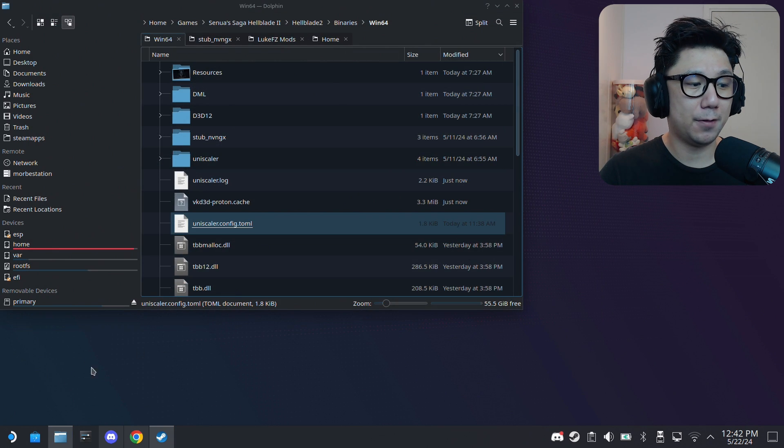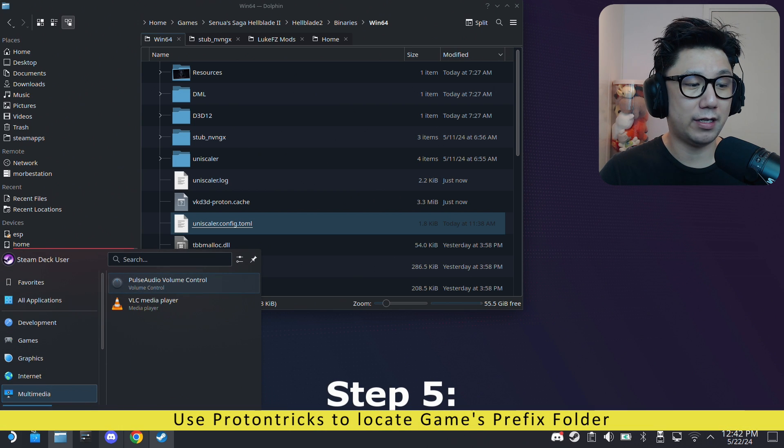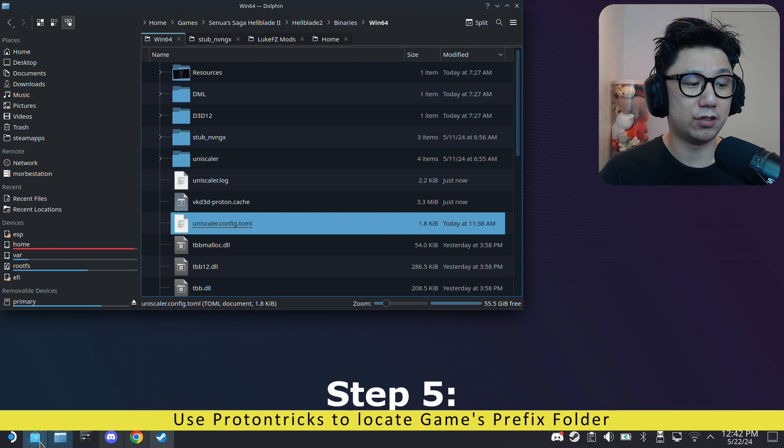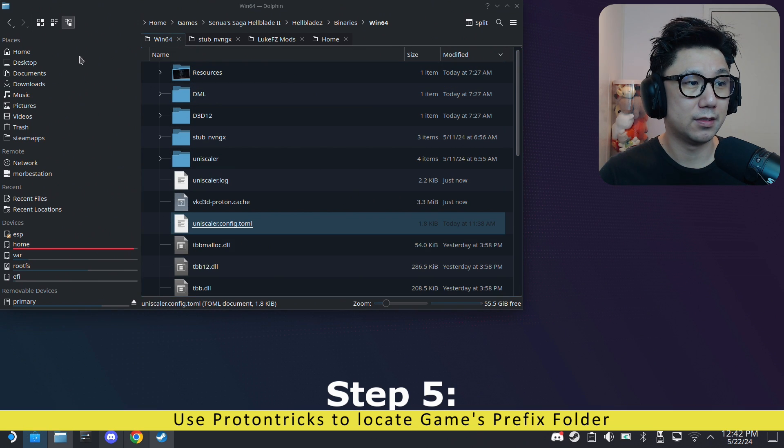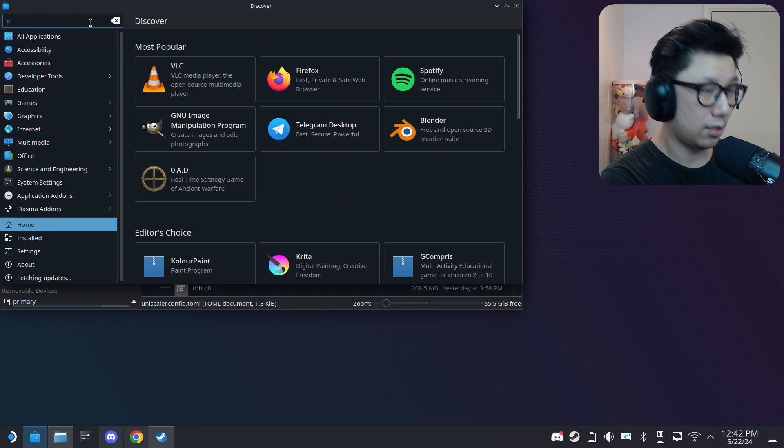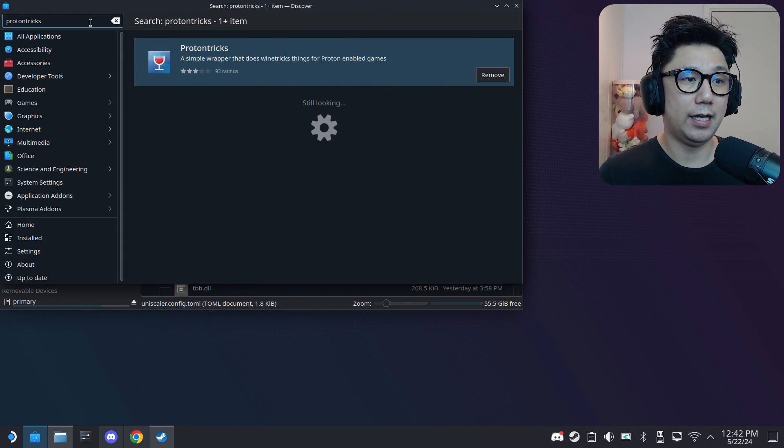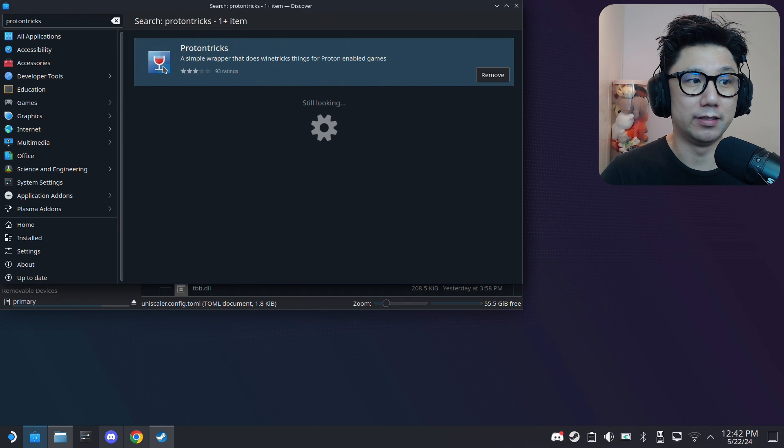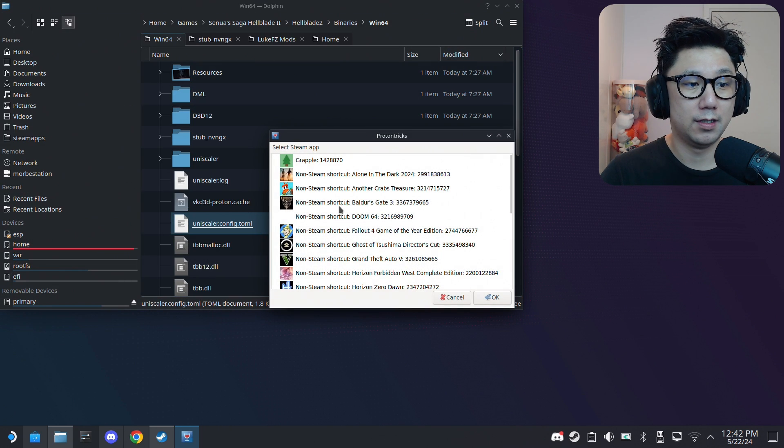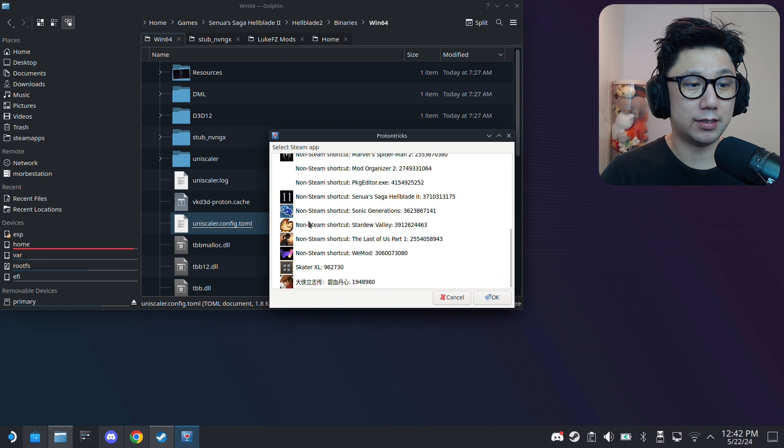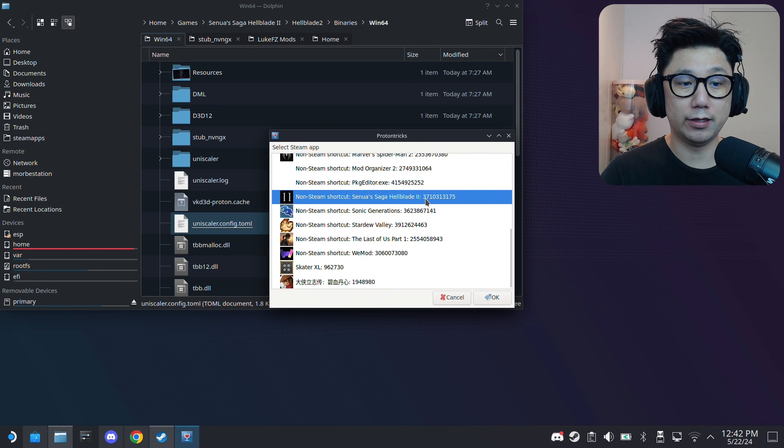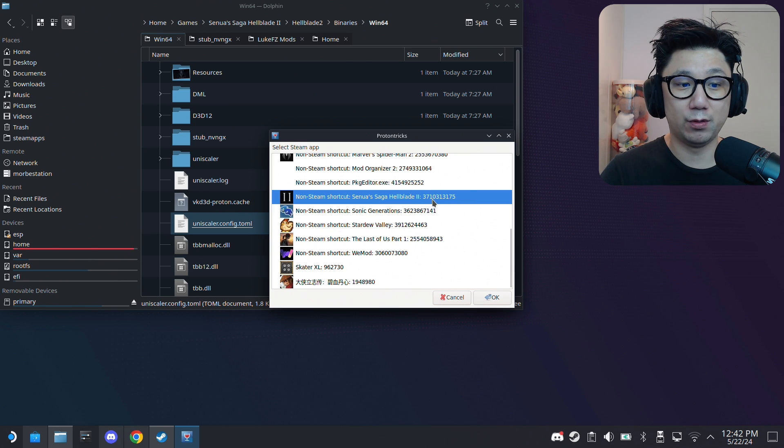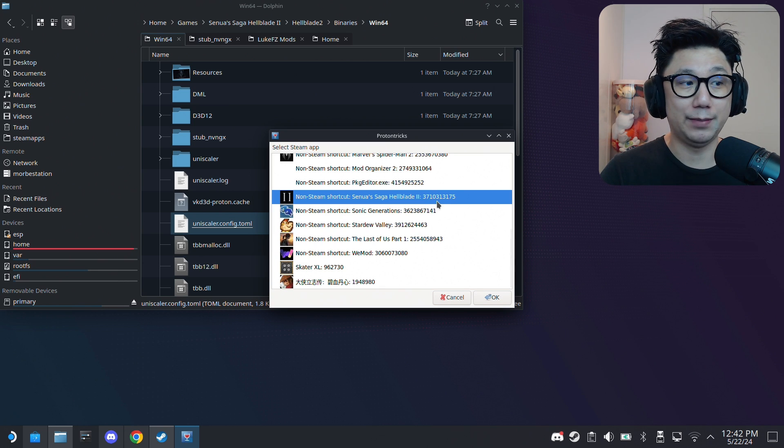Then also open up ProtonTricks. I think you already have ProtonTricks. If you don't, somehow go to Discover Software Center. In the search bar type ProtonTricks and you should see this wine glass icon. I already have it, so if you don't, install it. Then launch. We need to select your game, so I'm going to select my game: non-Steam shortcut SensuaSagaHellblade2. Take note of this folder - this is the prefix folder: 37103. This is randomly generated every time you add a non-Steam game. If it's a Steam game it's fixed, but if it's non-Steam it's randomly generated. We need to locate this.